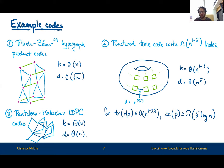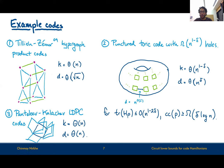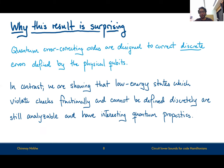A third example is the very recent Panteleev-Kalachev LDPC codes from just last year, which are codes of linear rate and linear distance. Unfortunately, the lower bound we are able to prove for Panteleev-Kalachev LDPC codes is only a constant factor better than for the Tillich-Zemor hypergraph product codes, and there isn't an order-of-magnitude better lower bound we can prove. An interesting direction for future work is to understand if something from their construction can actually strengthen our arguments and prove the NLTS conjecture.